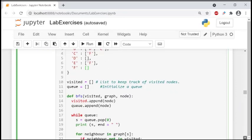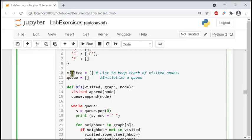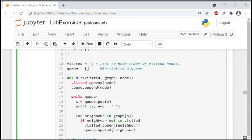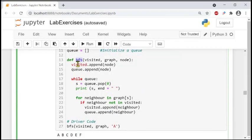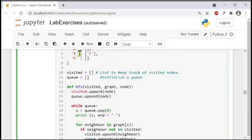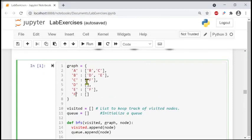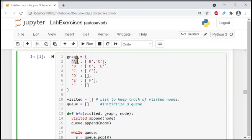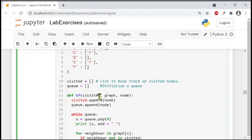We have two empty lists: visited and Q - no items inside either list. Here I am going to define a function BFS - breadth first search - which will take three parameters: the visited list, the graph, and the node. A, B, C, D and so on are the nodes.